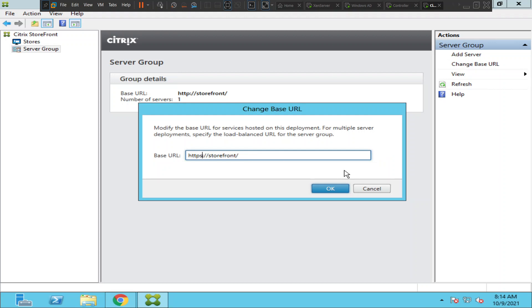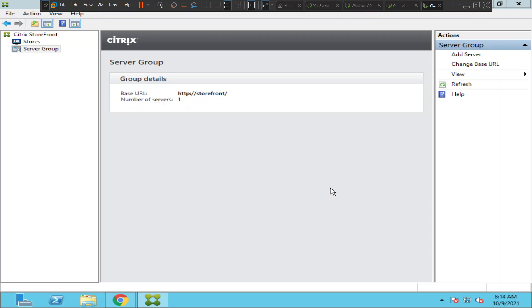Now the base URL has been changed to HTTPS StoreFront. But one thing that we need to make sure before changing the base URL to HTTPS is we need to have a certificate installed on the StoreFront server.